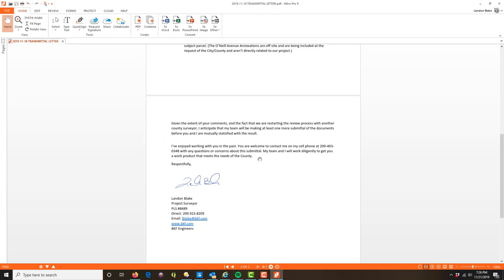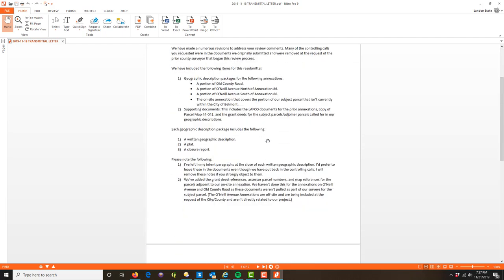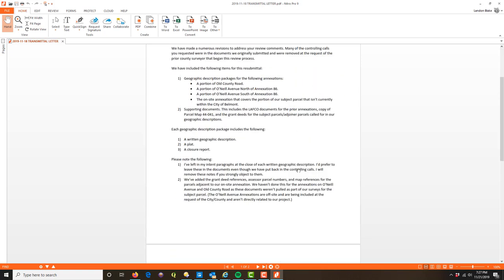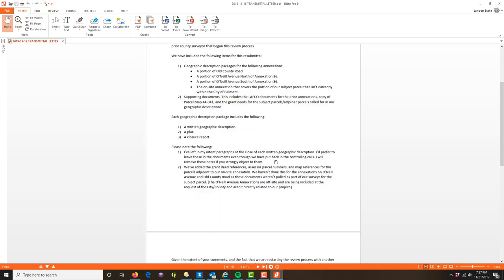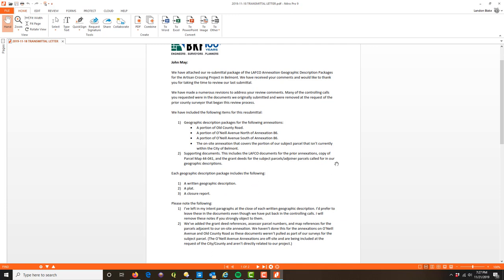Not everybody will take you up on that, but some will. I say I understand I have hard work ahead to get him a product that meets the needs of the county and I'm committed to doing that. Then I give my signature and contact info. This is a good example of what a transmittal letter should look like. The three questions we're trying to answer: what's being delivered, why is it being delivered, and what do you need to know about the deliverable — including what changes have been made and what have not been made and why.